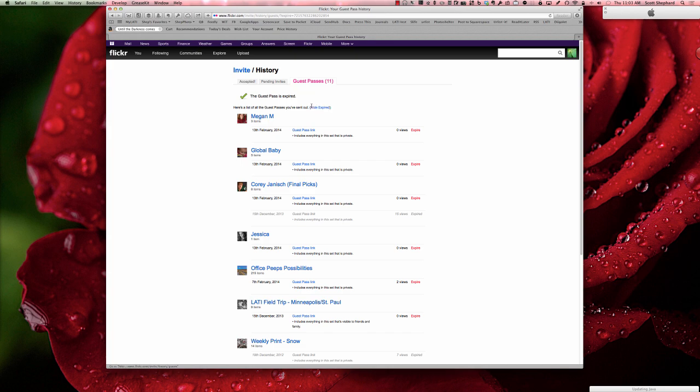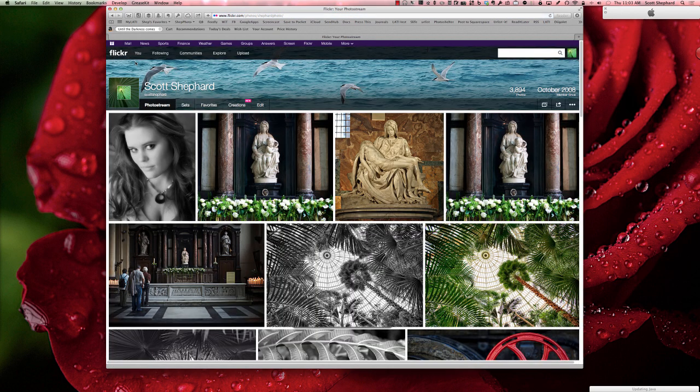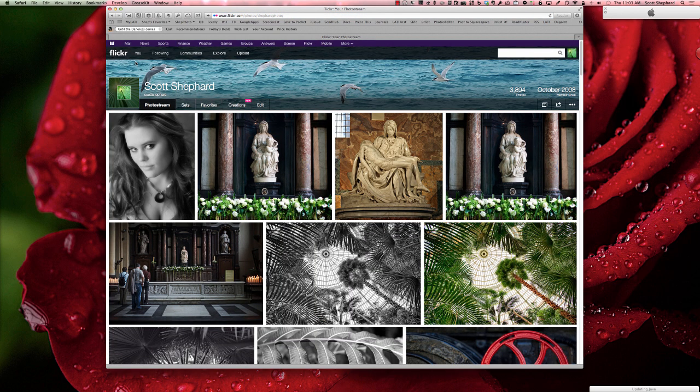So anyway, that's how you let people see photos that have been posted privately to your Flickr account. Hope this helps. Thanks for listening.